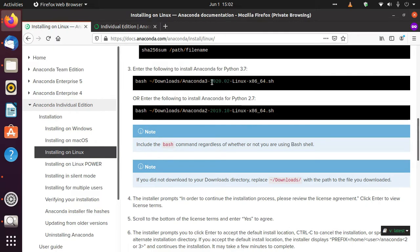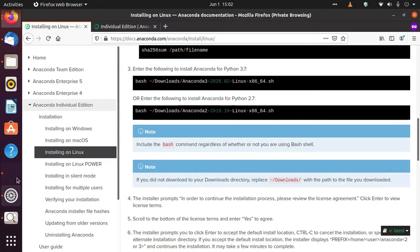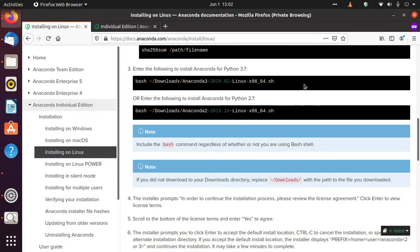But it might not work for you because your Anaconda version could be different. So check your Anaconda version and write that file name over here.